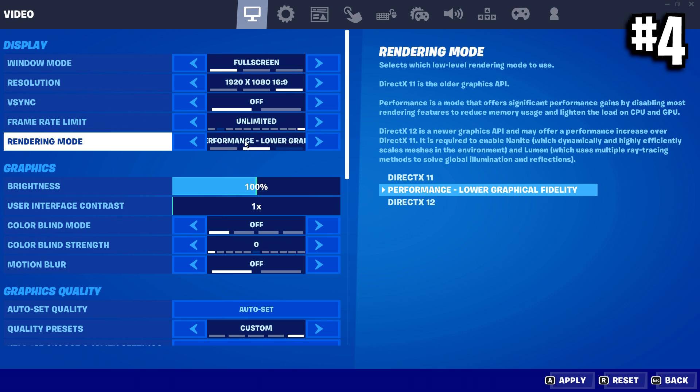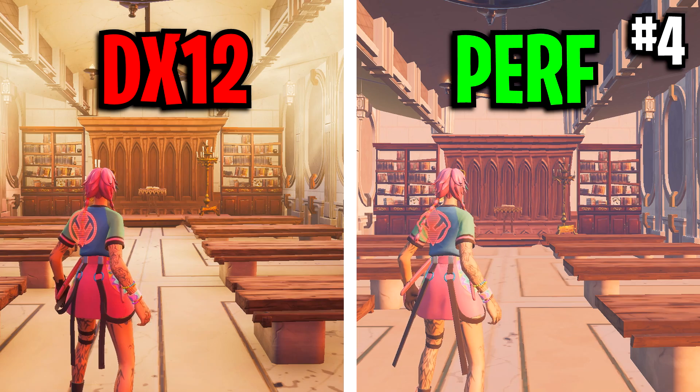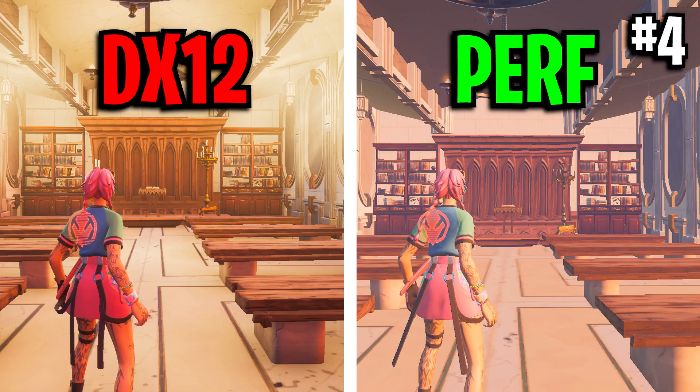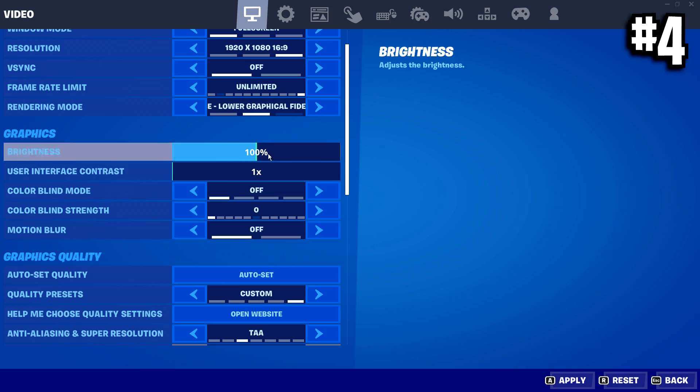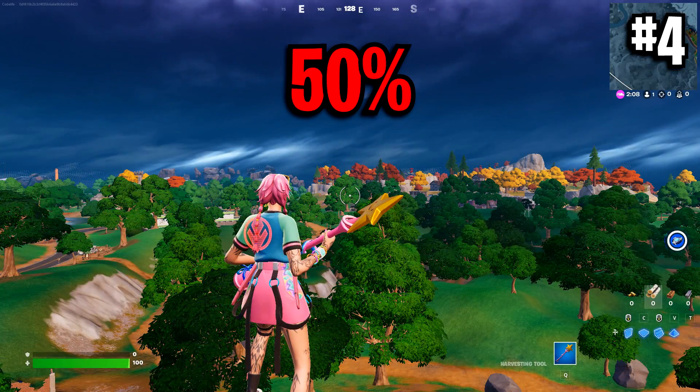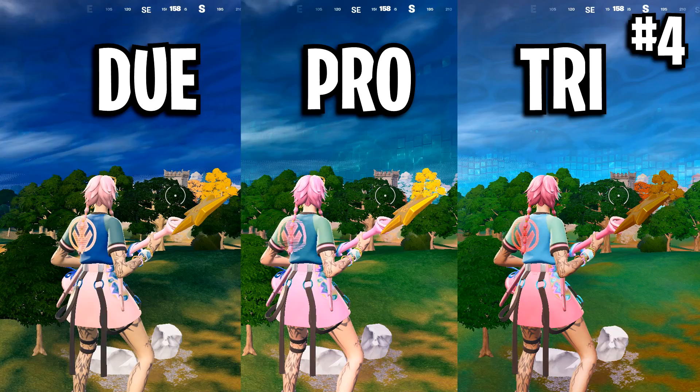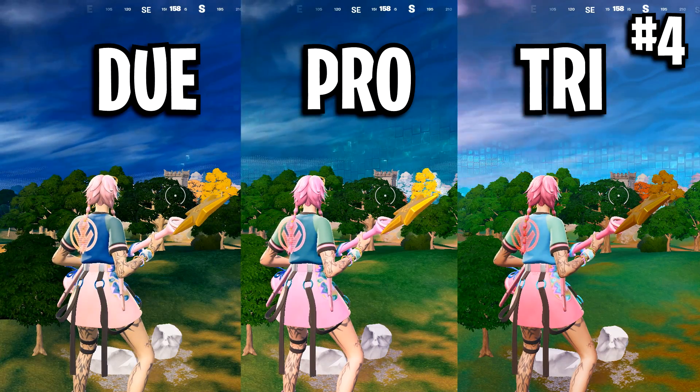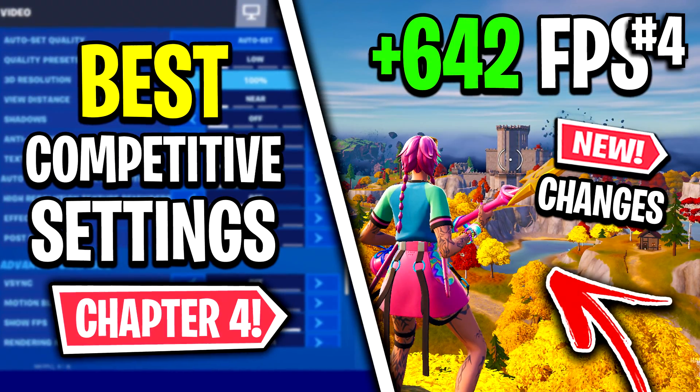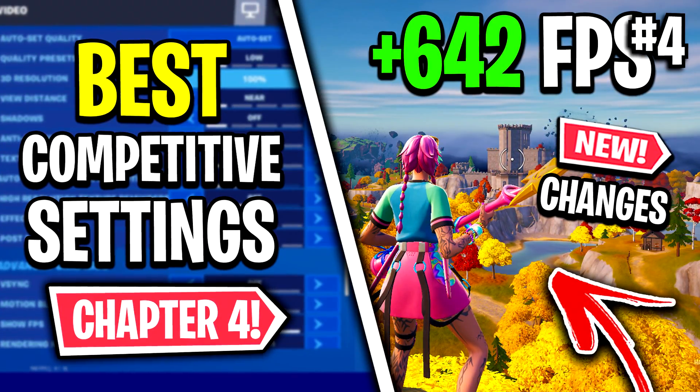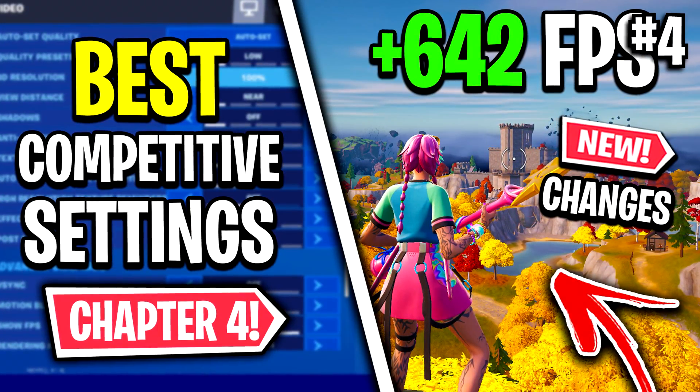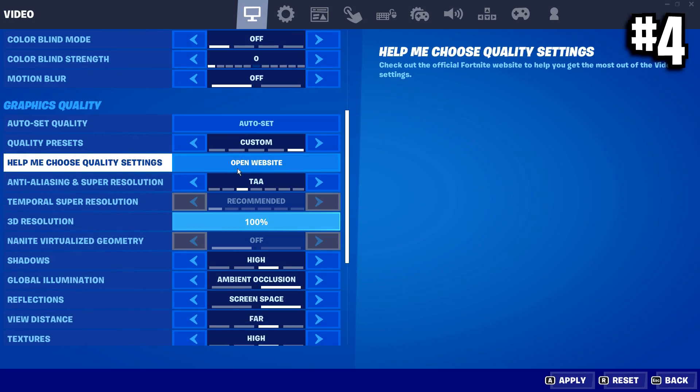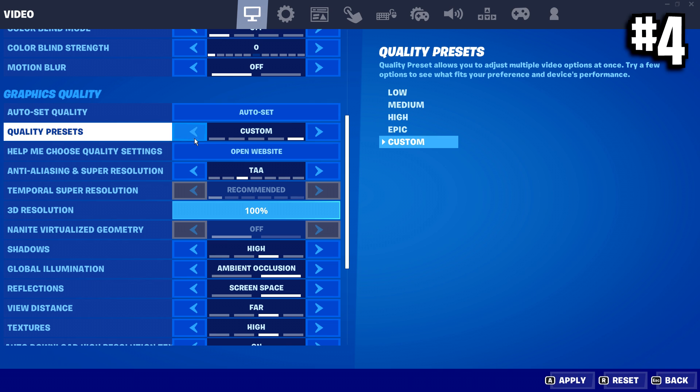Render mode, I highly recommend the lowest graphical one, which is performance to get the most performance possible. All these are personal preference. I actually made a video all about brightness, all about colorblind mode. I'll leave a link to that in the description below.